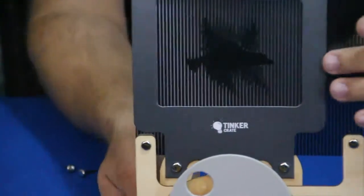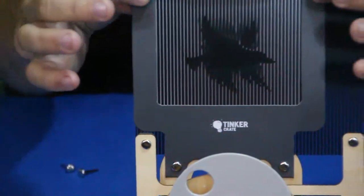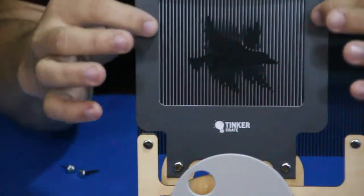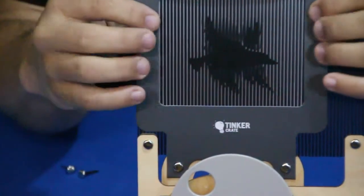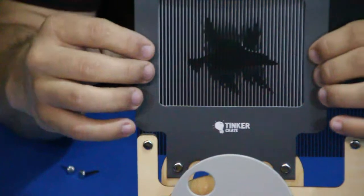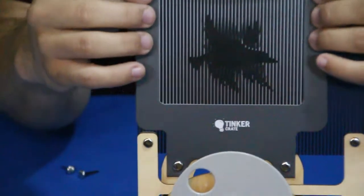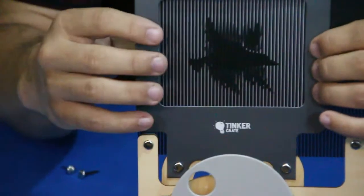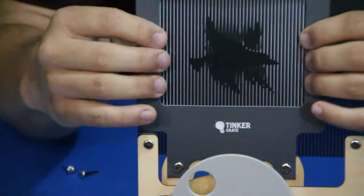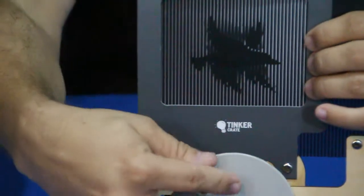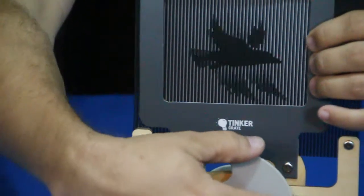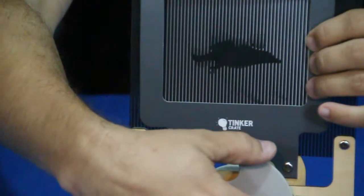I almost wonder if maybe one on either side might be a little better to try and keep it nice and tight. But that way you can keep it close to the picture and it gives it a better look when you're actually turning the dial there.